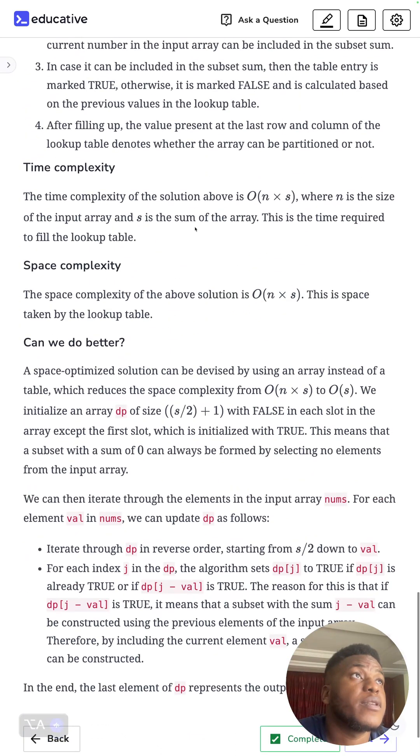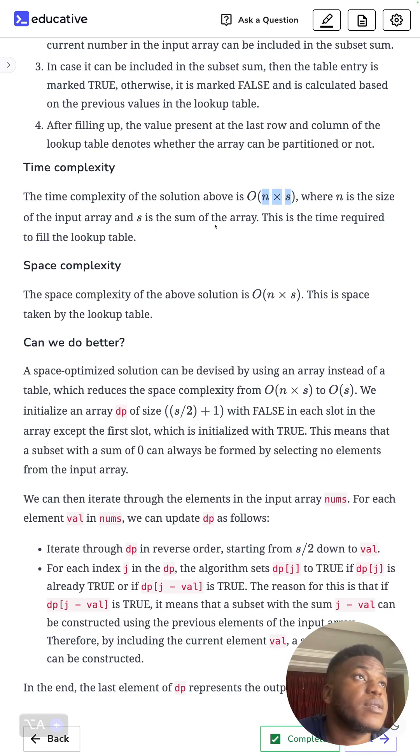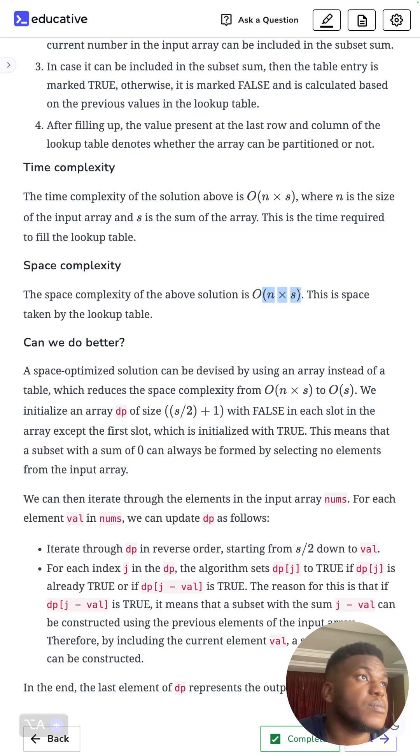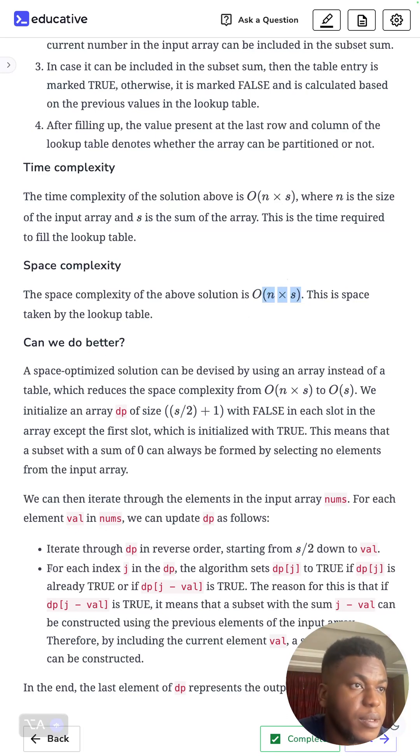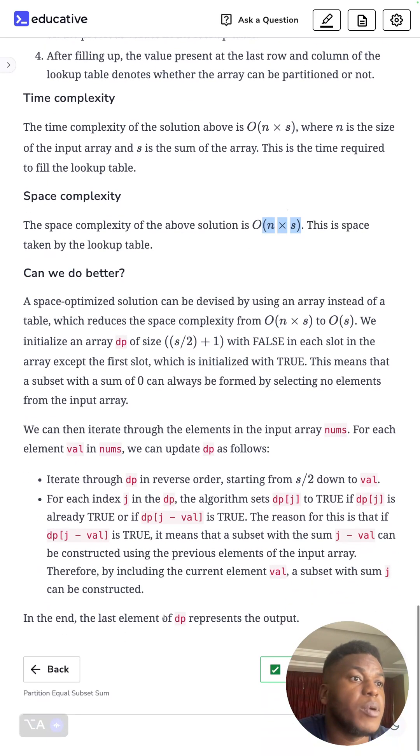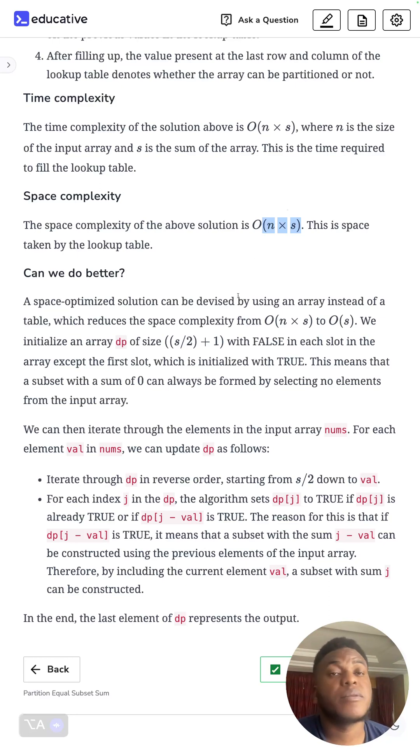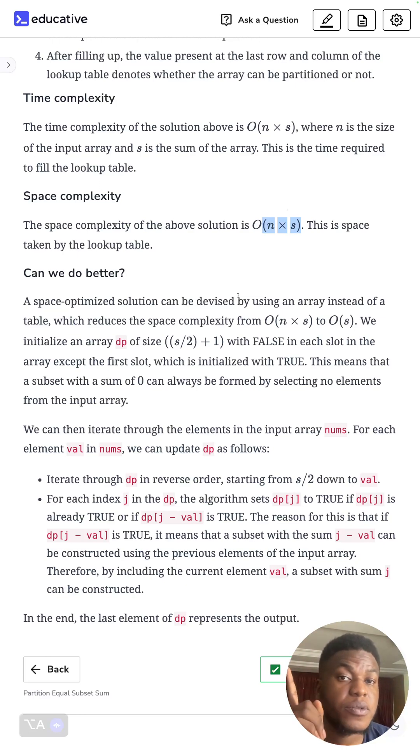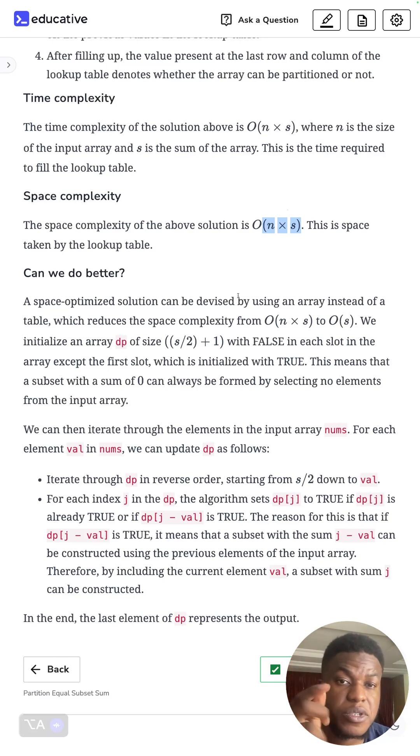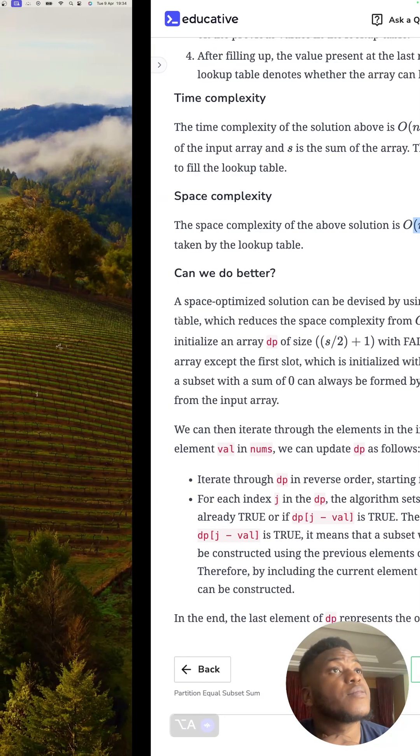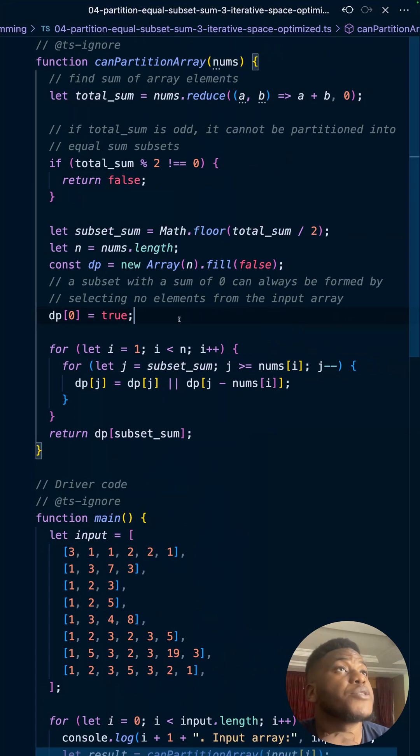The time complexity for this method is O(n × s) where n is the size of the input array and s is the sum of the array. The space complexity is n × s as well in the worst case. Of course you can improve the space complexity with a single array, but we're not dealing with that in this video. It's also worth noting that Leetcode says the previous video, the solution to the previous video, the recursive memoization solution, typically on average gives better performance. That's all you need to know. Cheers.